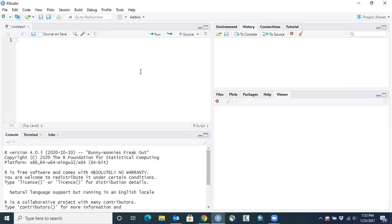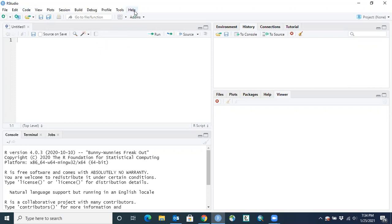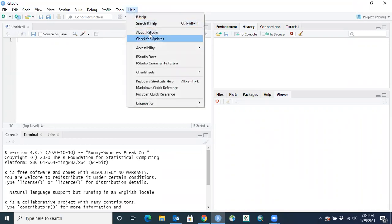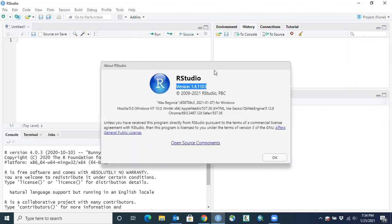Hey gang, this is just an introduction to the RStudio layout and some of the panes that you'll see when you first open this. RStudio is the free interface that we're using to interact with the R console. If you want to check the version you're using, you can go to the top center, click Help, and then About RStudio, and this will tell you the version of RStudio that you're using.